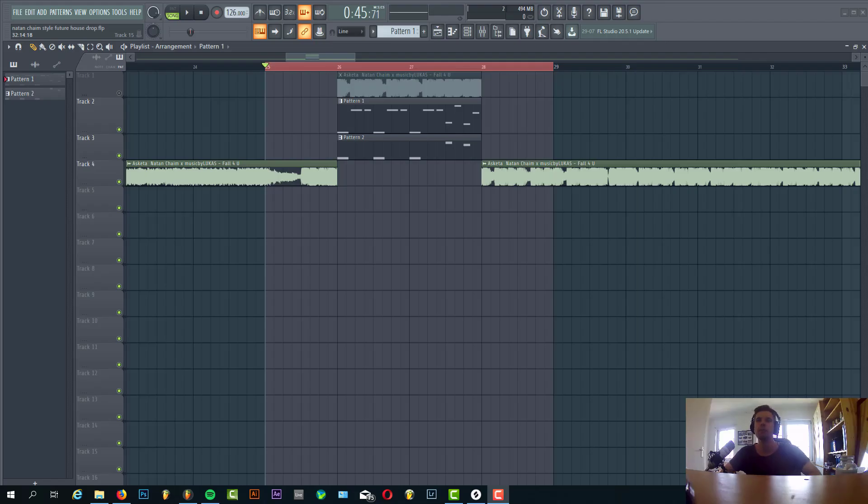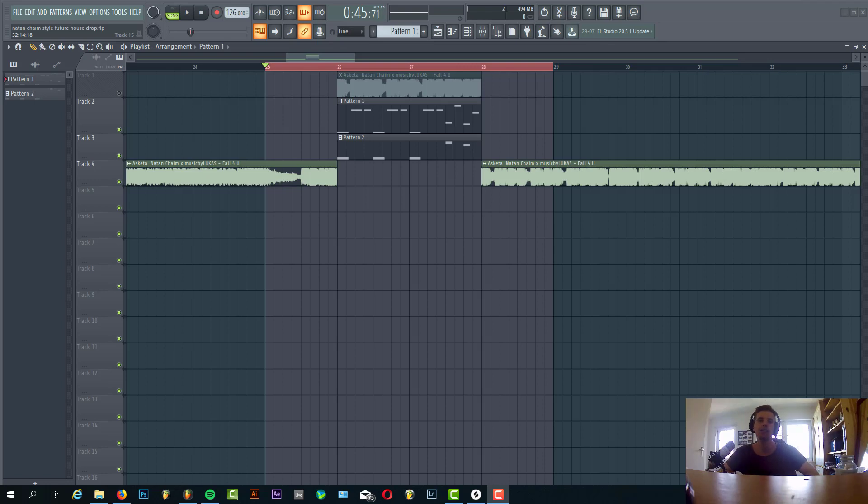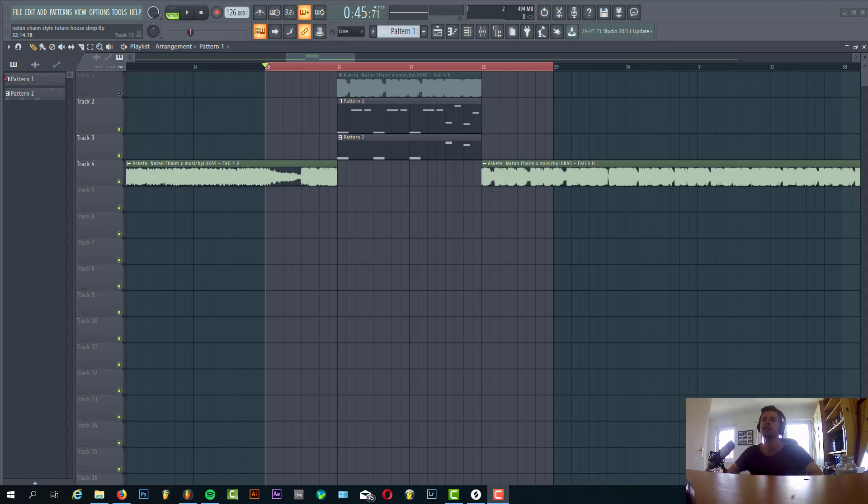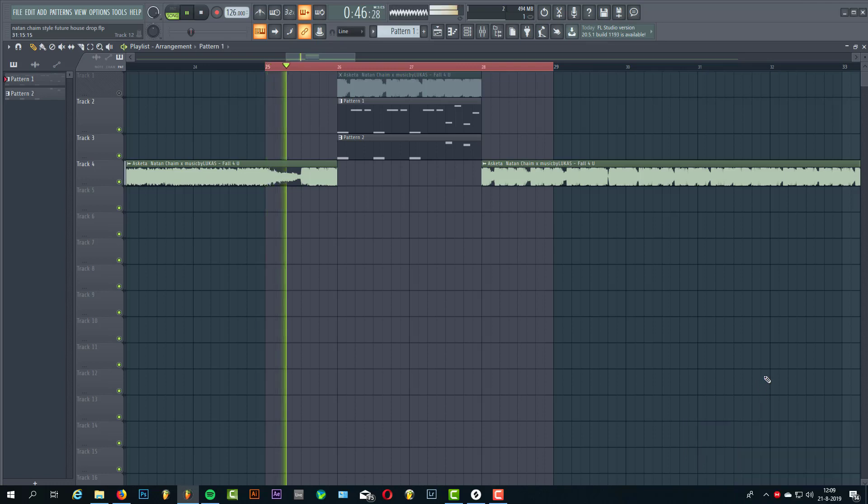Hey guys, Rackpersonis here back to another video. In this video I'm going to show you how to make this Native Chain Virtual House kind of style drop. Recently I got some suggestions to show you how to make a Native Chain style drop, so the final result sounds like this.